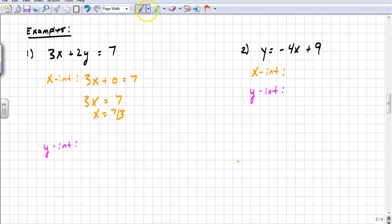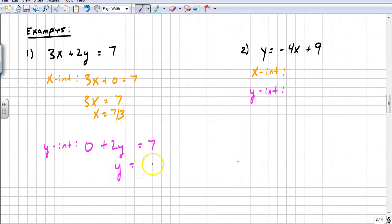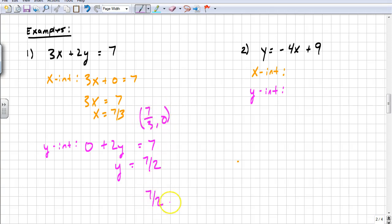To find the y-intercept, I substitute zero for x. So zero plus 2y equals 7, and solving I get y equals 7 halves. Those are my intercepts — not the prettiest numbers, but I can use the points 7 thirds comma 0 and 0 comma 7 halves as my two points to graph this line.